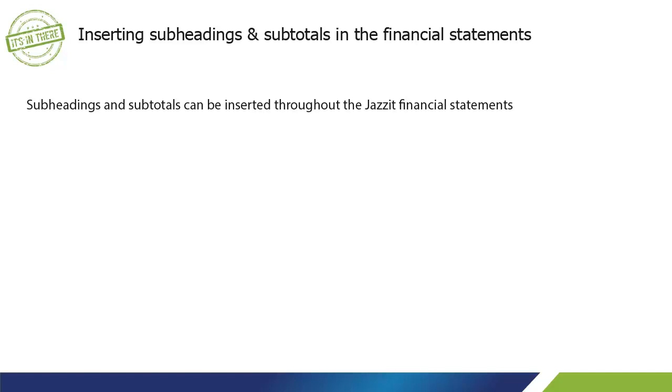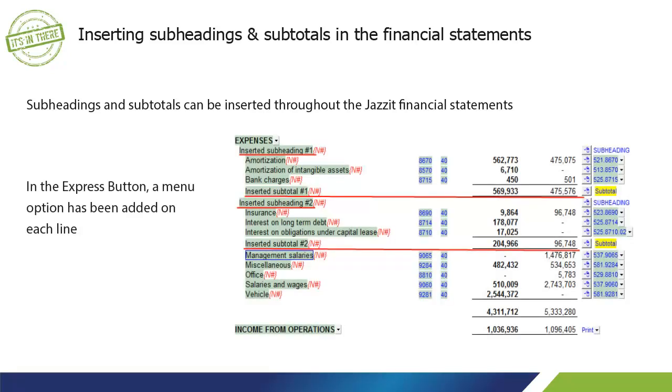Subheadings and subtotals can be inserted throughout the JASET Financial Statements. In the Express button, a menu option has been added on each line.